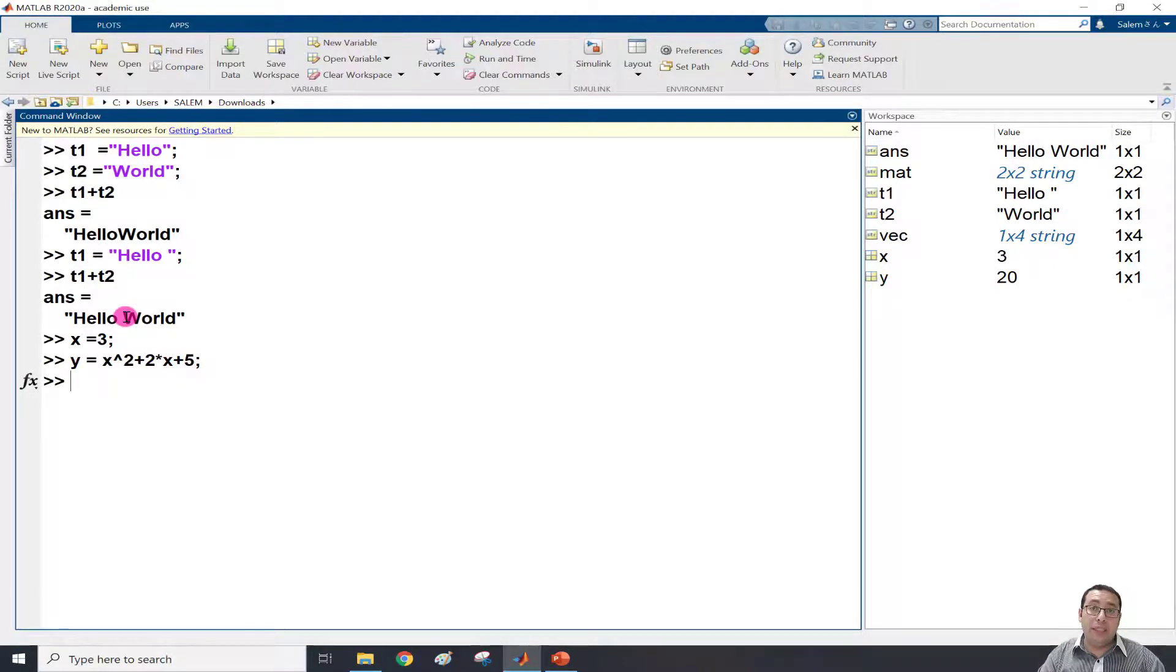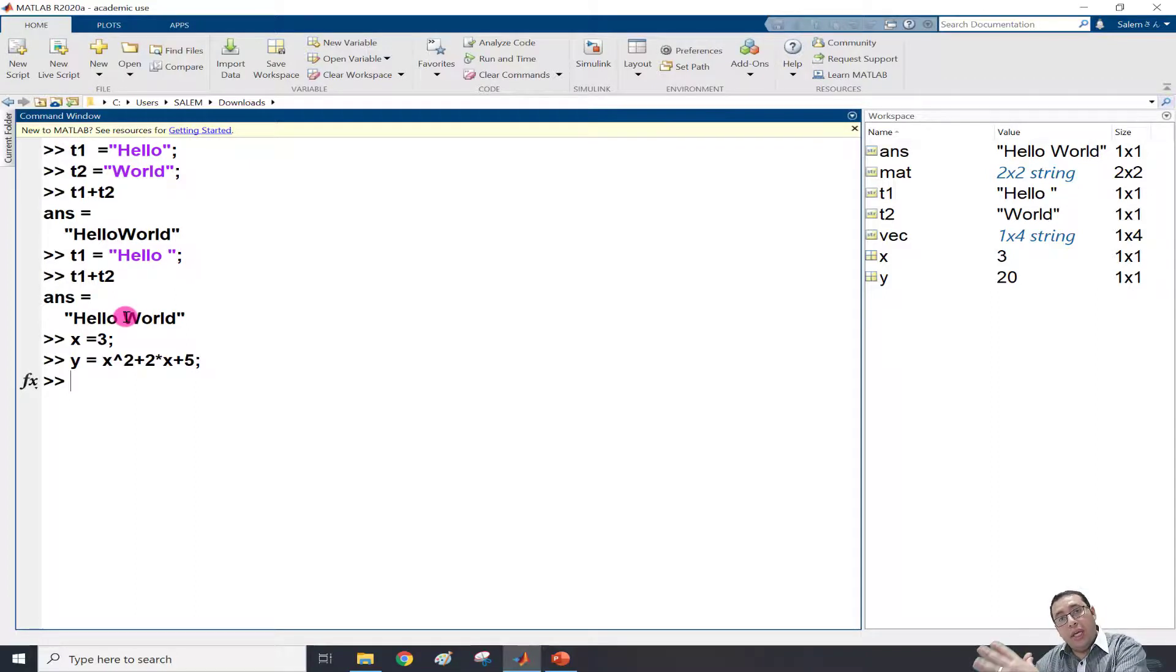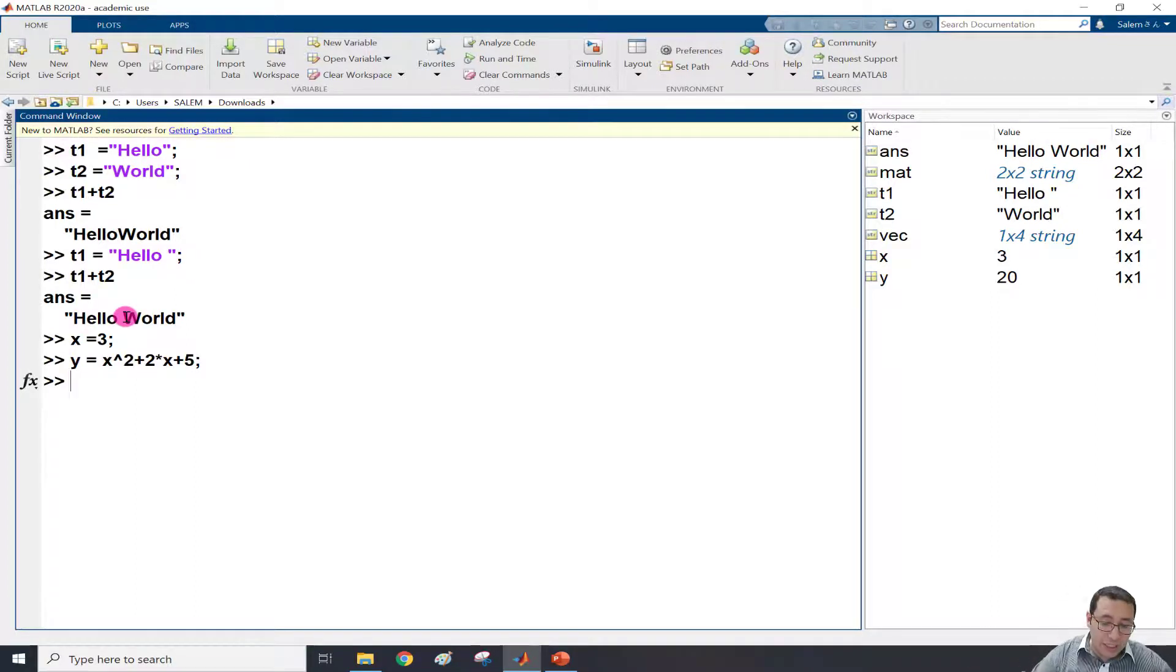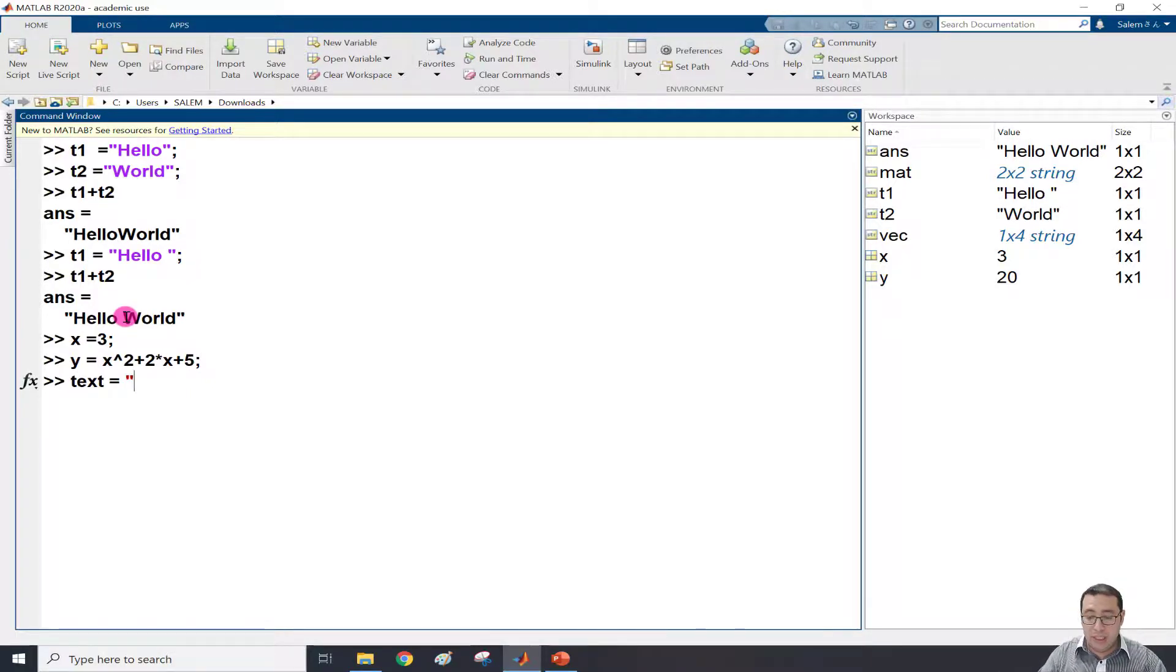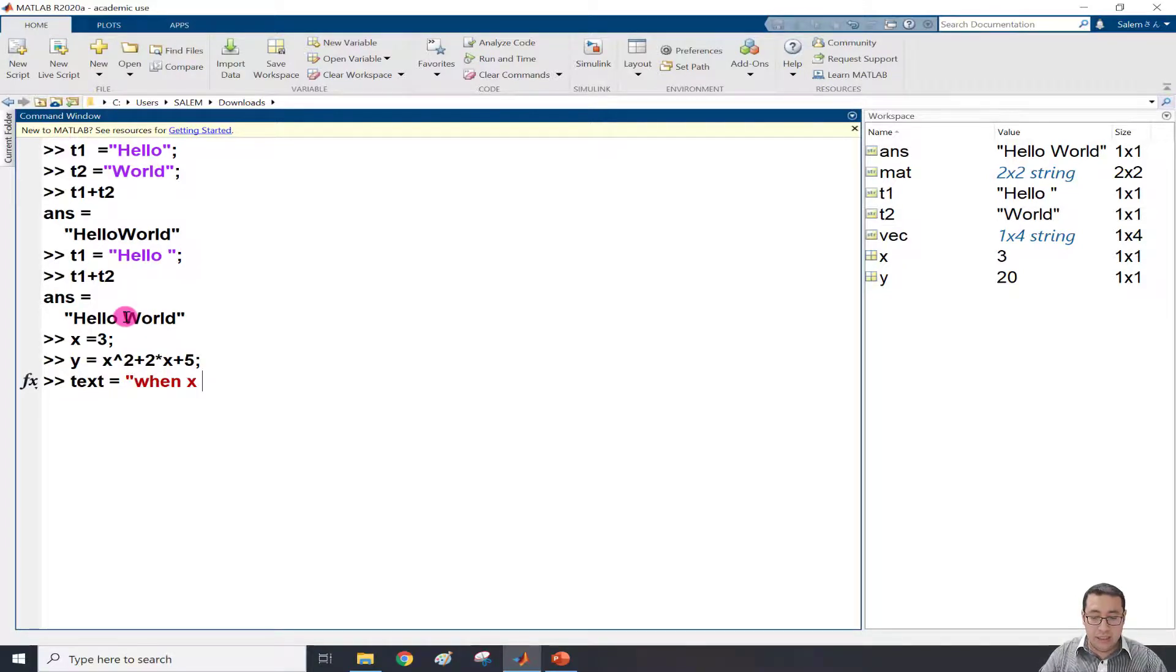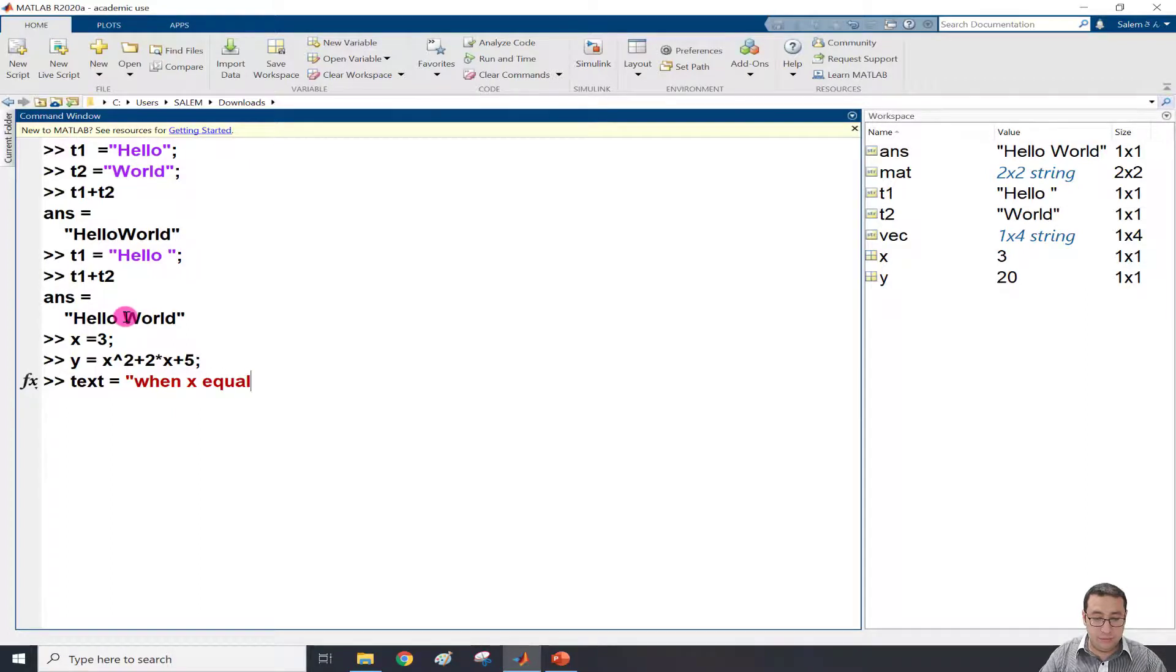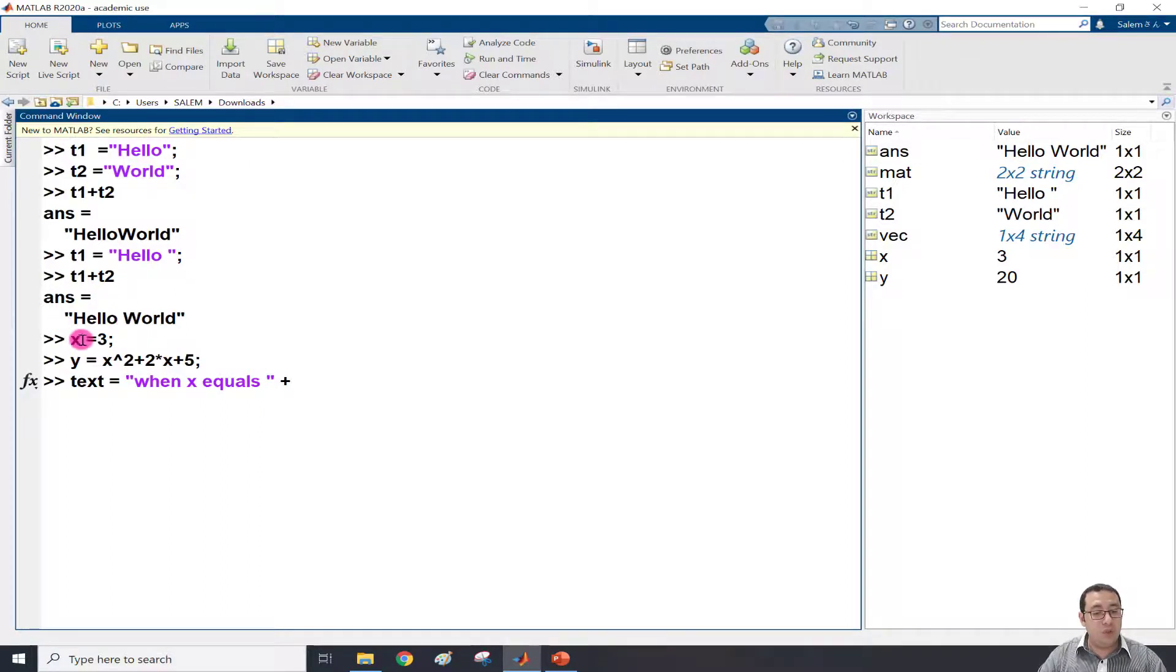when x equals something, y equals something. So I write a text variable equals, what I need to say - for example, 'when x equals' with a space, close the quotation, then plus to add x